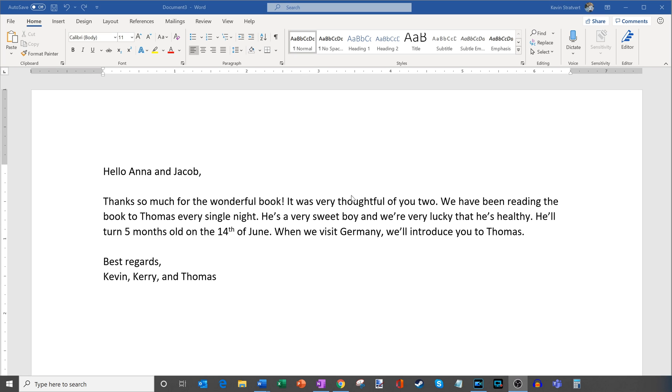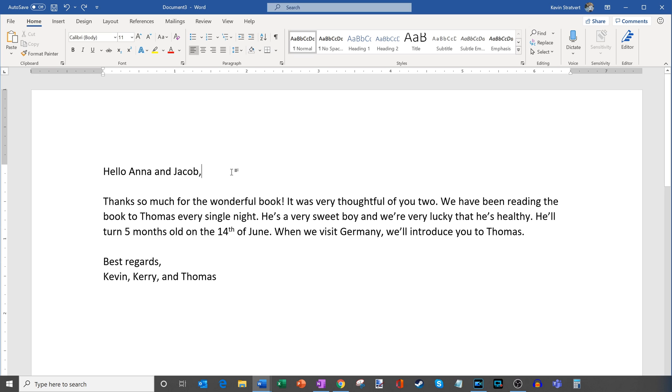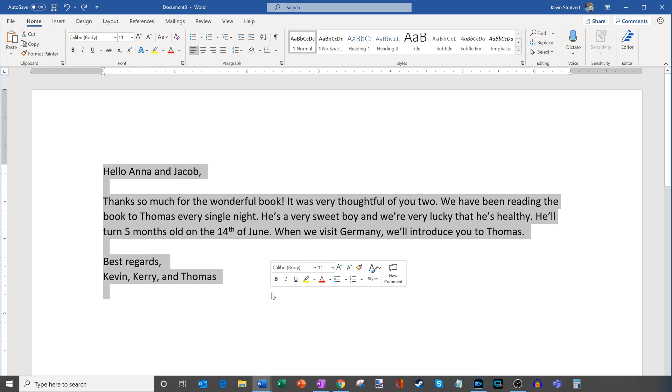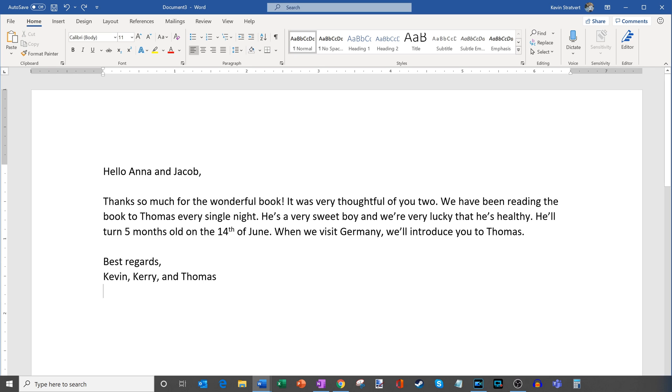Now I recently had a child and I've been getting a lot of gifts from family friends. I have a lot of family friends who live in Germany and Anna and Jacob sent me a nice book for my son Thomas and I'd like to send them a thank you note in German rather than sending it back in English. So here what I did is I composed a message that I want to send to them. I'm going to say hello Anna and Jacob. Thanks so much for the wonderful book. It was very thoughtful of you too. We have been reading the book to Thomas every single night. And then I just include some information and basically thank them for the very thoughtful and kind gesture.